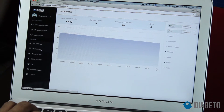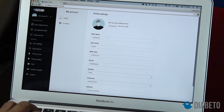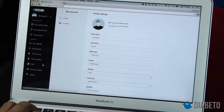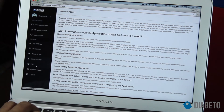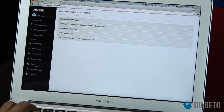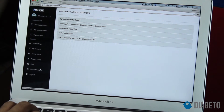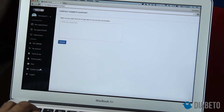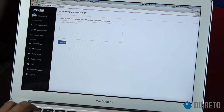In the account section you can also view invoices once you have started taking teleconsultations. There are the terms of use and privacy policy which you agreed to when creating your account. Frequently asked questions can also be found here, and if you have any issues during beta testing or using the Diabito cloud, you can send us a query which will come straight to us.